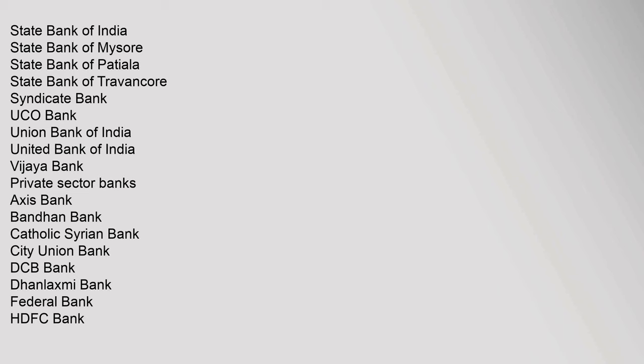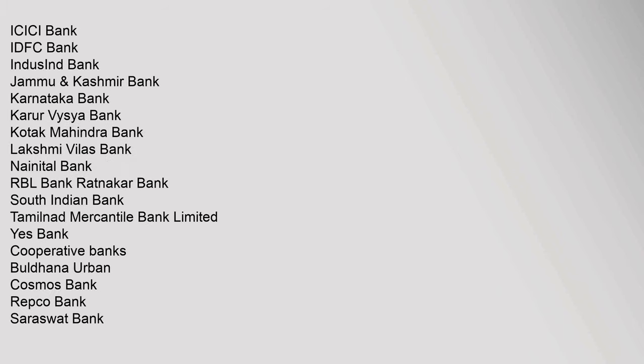Punjab and Sind Bank, Punjab National Bank, State Bank of Bikaner and Jaipur, State Bank of Hyderabad. State Bank of India, State Bank of Mysore, State Bank of Patiala, State Bank of Travancore, Syndicate Bank, UCO Bank, Union Bank of India, United Bank of India, Vijaya Bank. Private sector banks: Axis Bank, Bandhan Bank, Catholic Syrian Bank, City Union Bank, DCB Bank, Dhanlaxmi Bank, Federal Bank, HDFC Bank, ICICI Bank, IDFC Bank, IndusInd Bank, Jammu and Kashmir Bank.